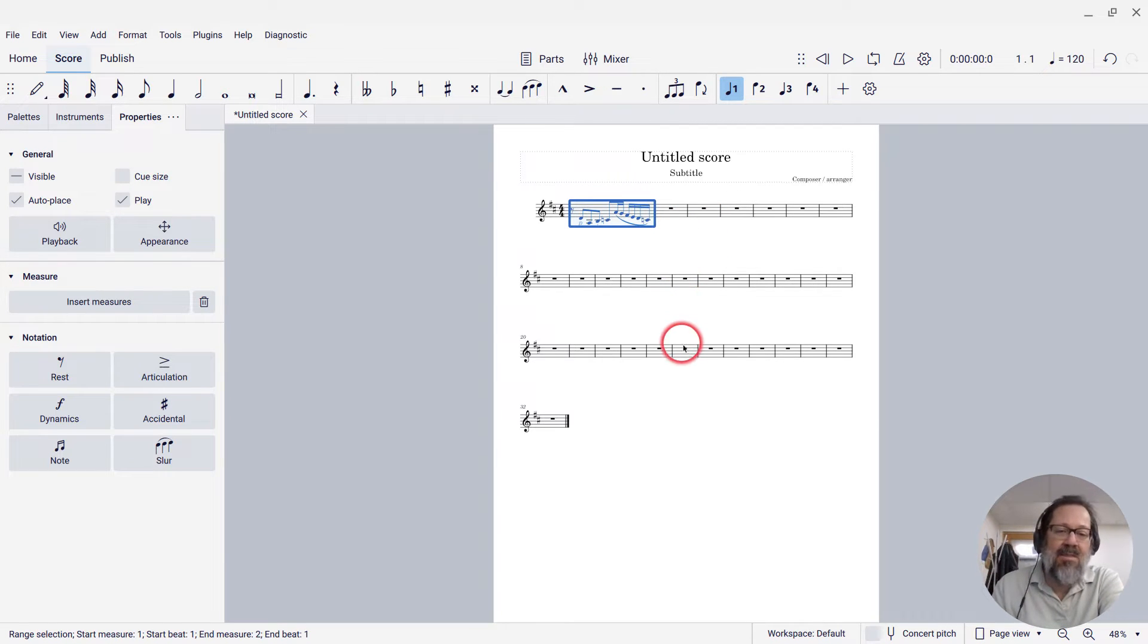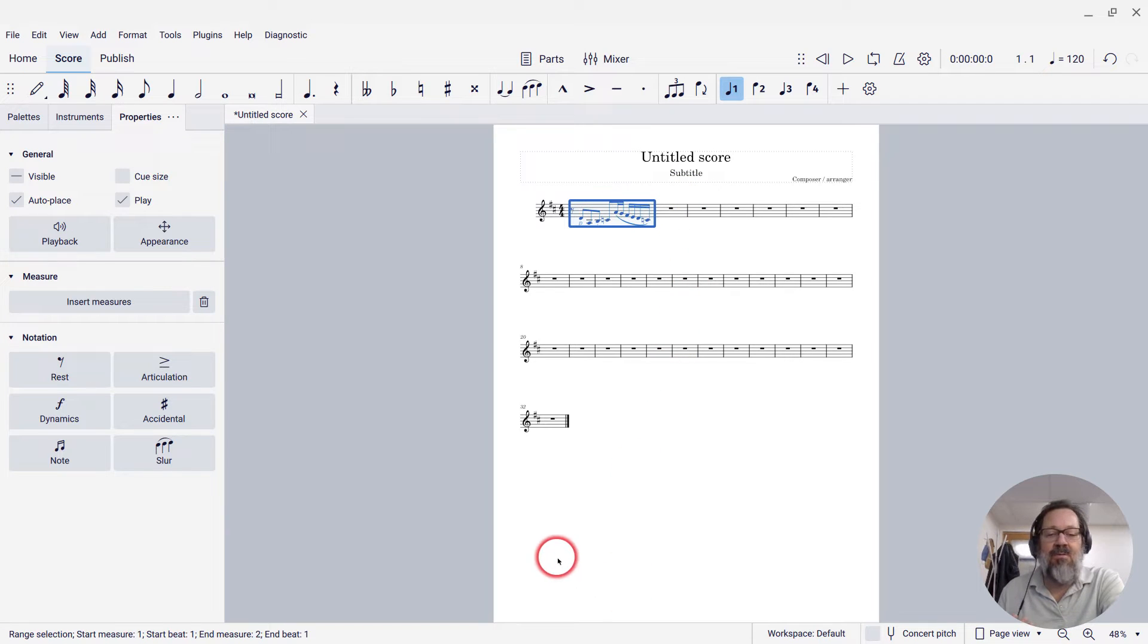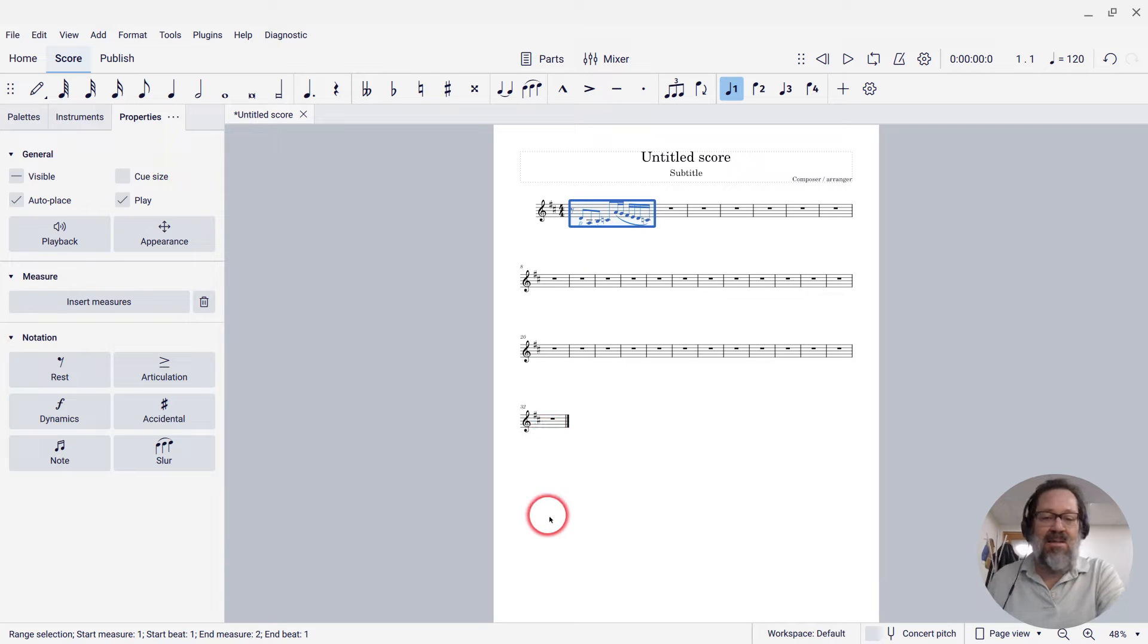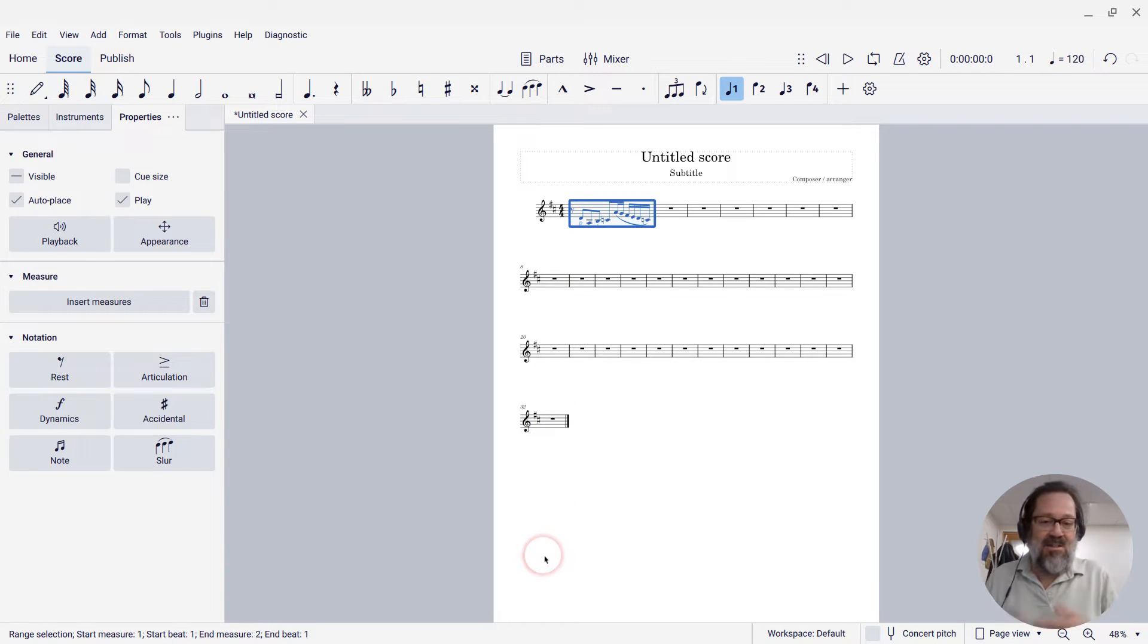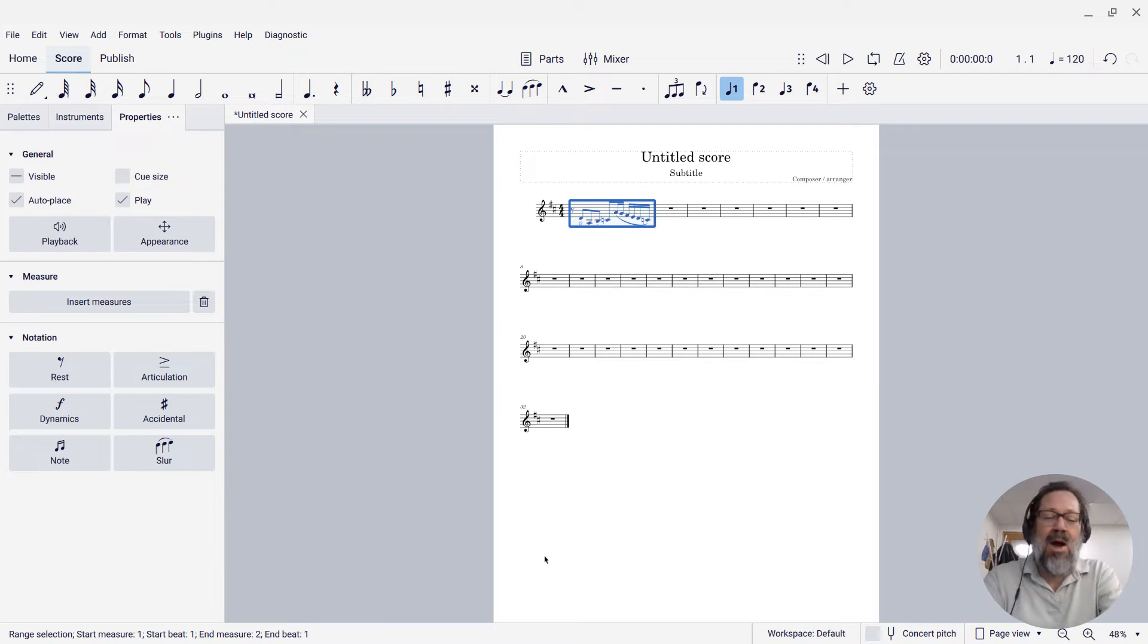But you might be looking at this and saying, well gee, it doesn't look like I'm going to be able to fit many more systems on this page. It looks like maybe I'm only going to be able to get five or six or seven systems, and I want more.